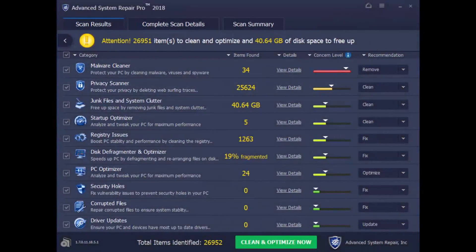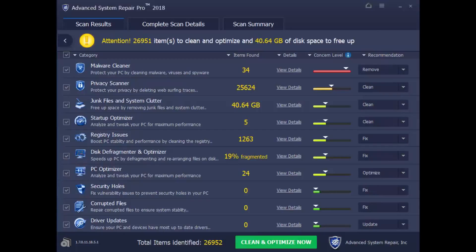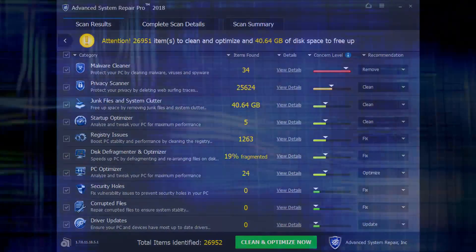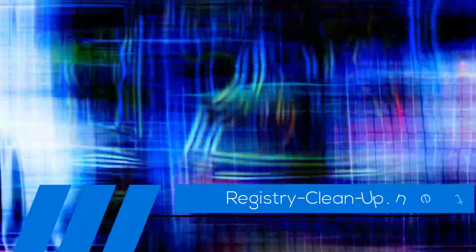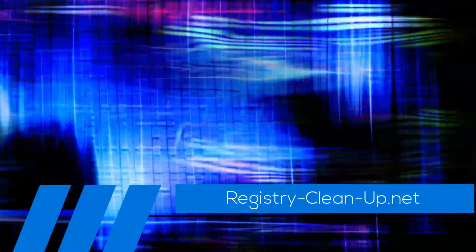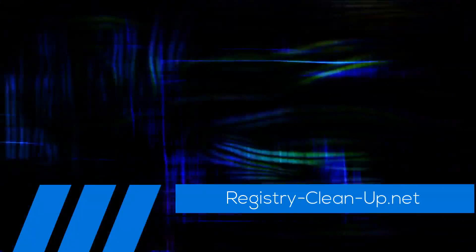But please take note that in order to perform all the tweaks, you'll have to register the software. Once again, to get your free diagnosis, click the link in the description box below to visit registry-clean-up.net and download the software.